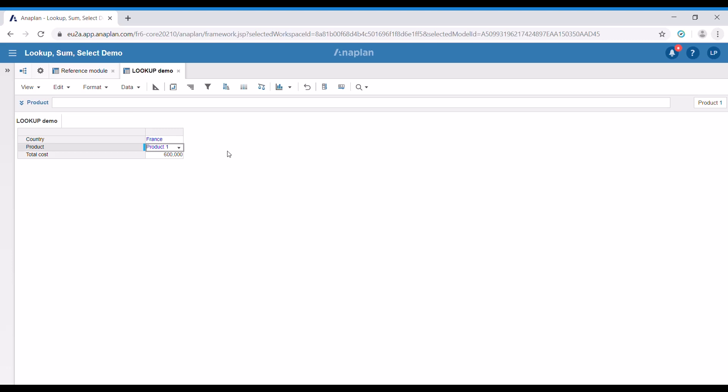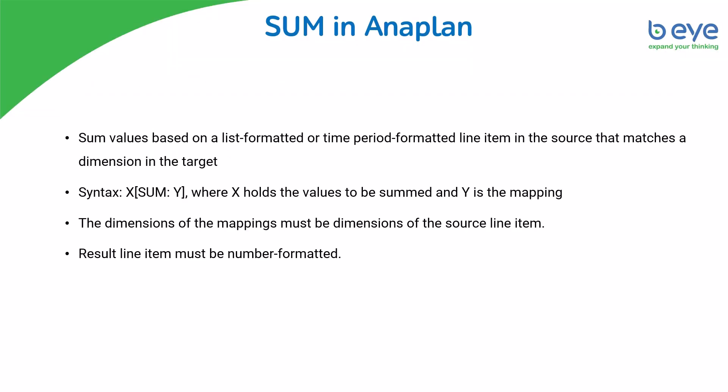Let's now have an overview of the sum function. As we saw with the lookup function, we use a mapping line item in the target module which is formatted as a dimension in the source module. The sum function works the other way around — it sums values based on a list formatted or time period formatted line item in the source module that matches a dimension of the target. The syntax is similar: X holds the values to be summed, then sum in square brackets, and Y is the mapping. The dimensions of the mapping must be dimensions of the source line item. A constraint of the sum function is that the resulting line item must be number formatted.